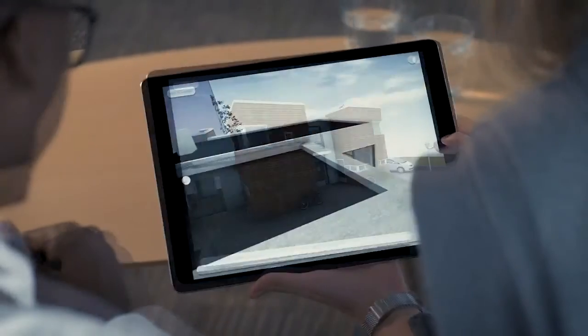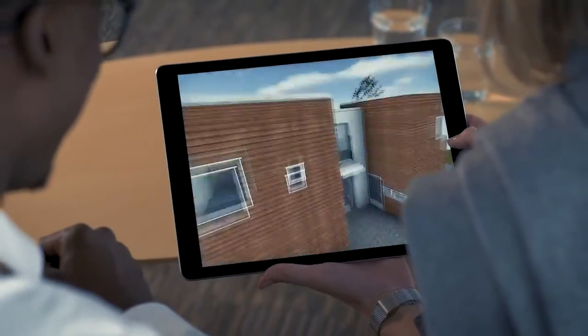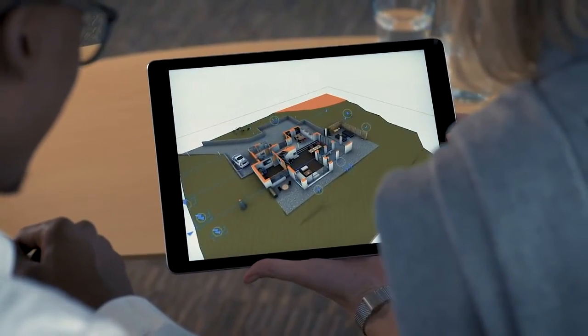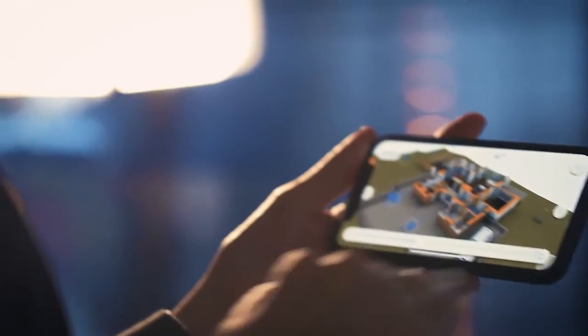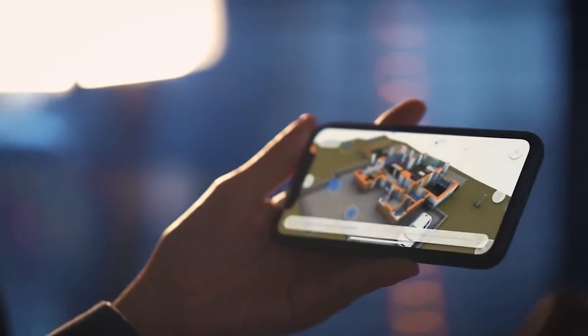Besides one-on-one project discussions, the BIMx Presenter is also an excellent choice for pitching design ideas to a bigger audience.